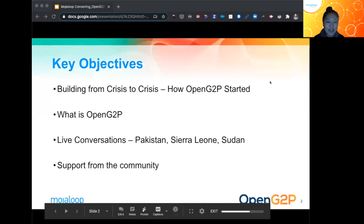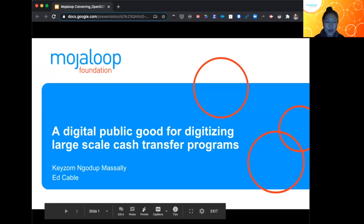Thank you so much. I just attended the last bit of the previous session — really exciting, and congratulations. Great discussion on this week-long community engagement led by Mojo Lu. Congratulations to all the organizers.